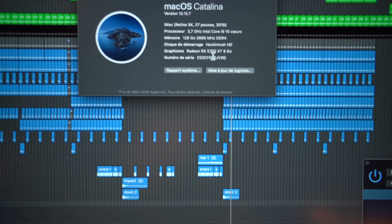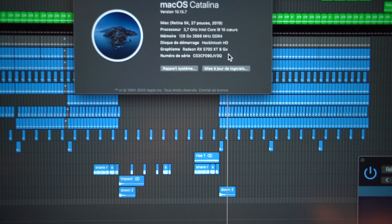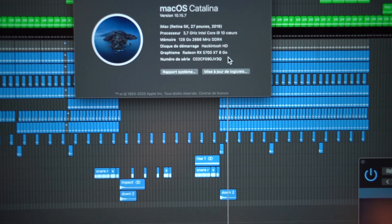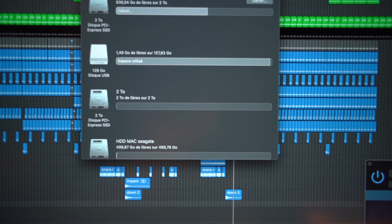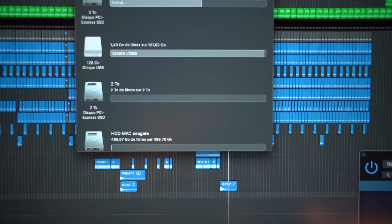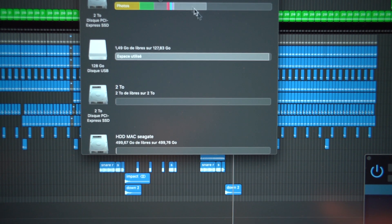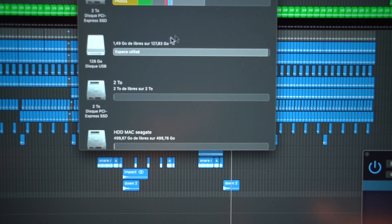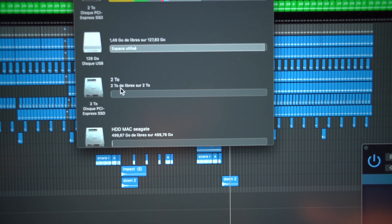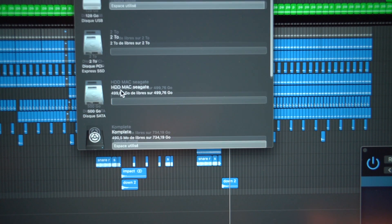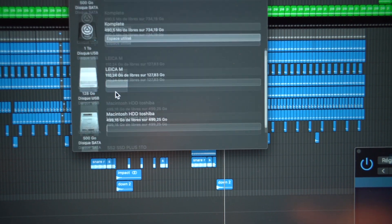For the graphics card I have a Radeon 5700 XT 8 gigabytes. And about storage, I have 2TB here and another 2TB here, so I still have a lot of memory inside this computer.